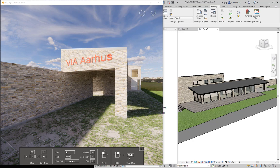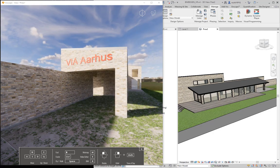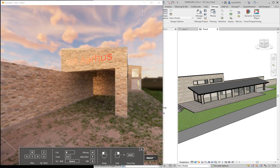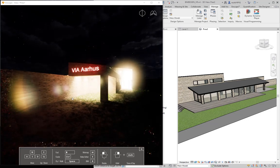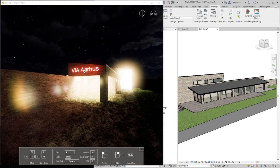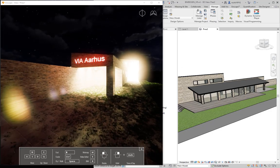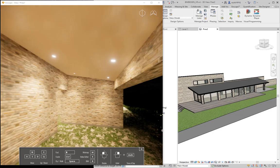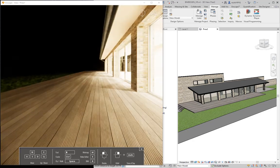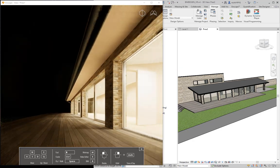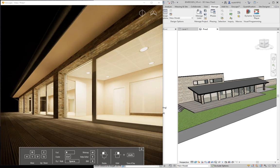In the Enscape menu, you can change the time of day by holding the right mouse button and the Shift key on your keyboard. Adjusting it to the middle of the night — it's now five in the morning — the emissive material applied to the sign actually lights up and illuminates part of the model. The lighting fixtures in the model are also very visible and light up the interior.